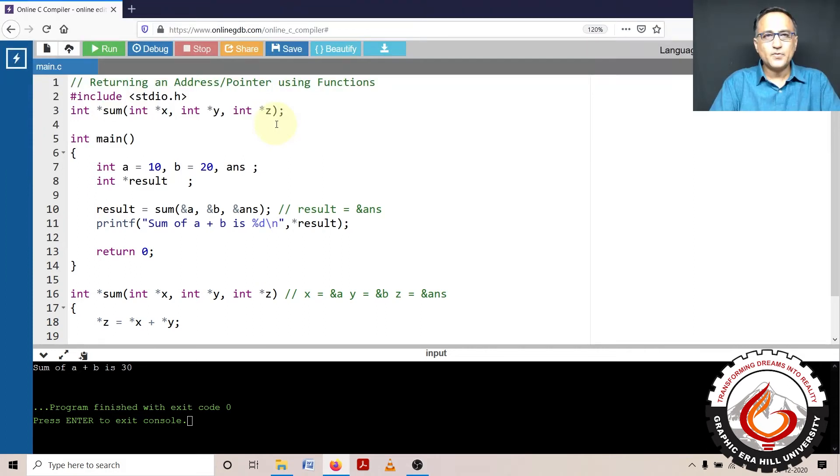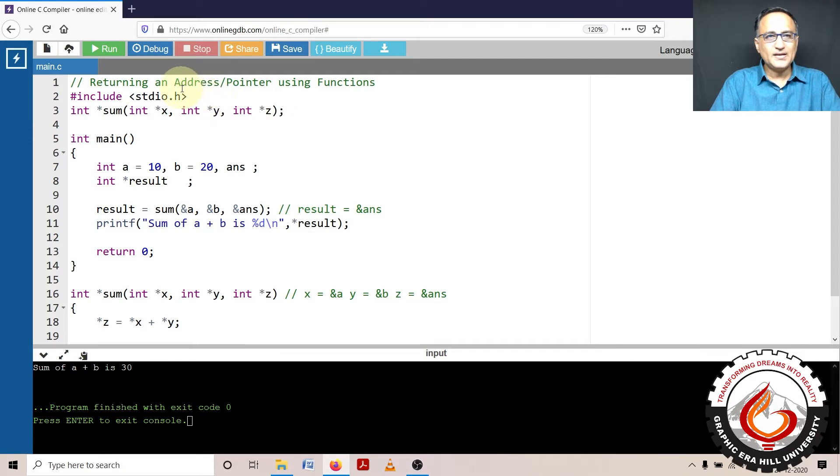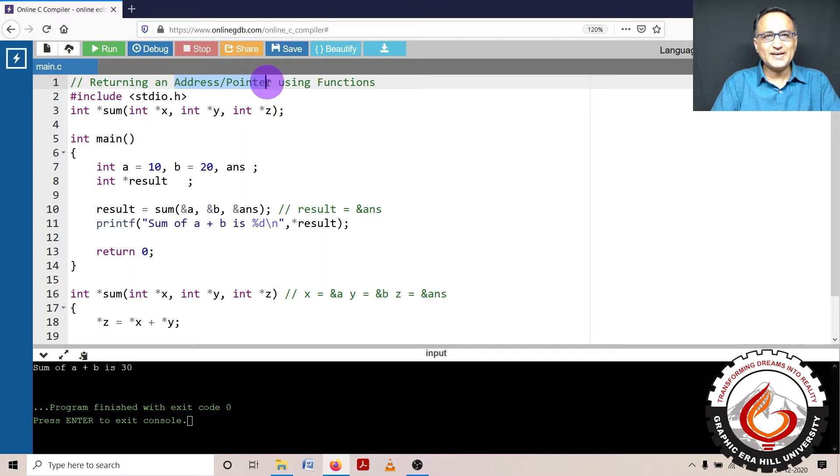Welcome to one more problem on pointers. In this particular problem I am going to show you how you can return the address or pointers using a function.